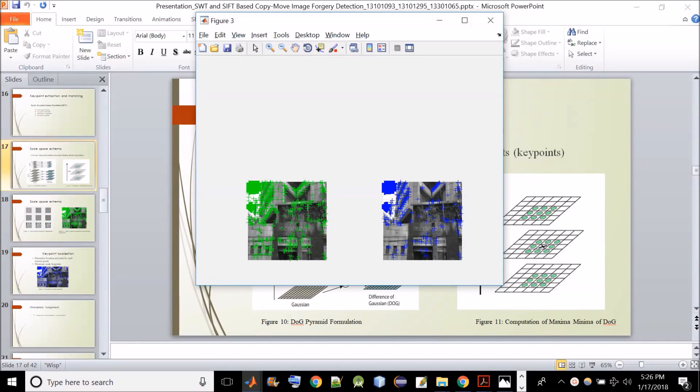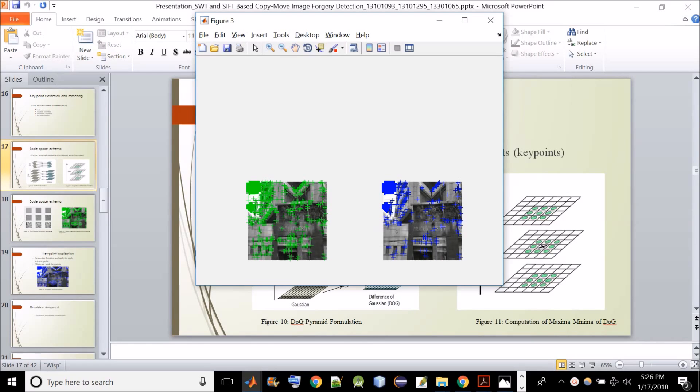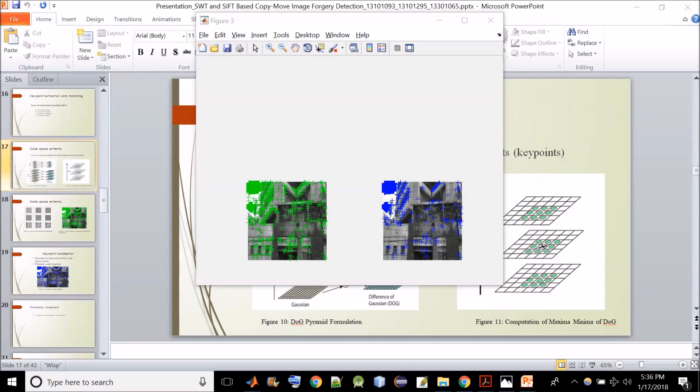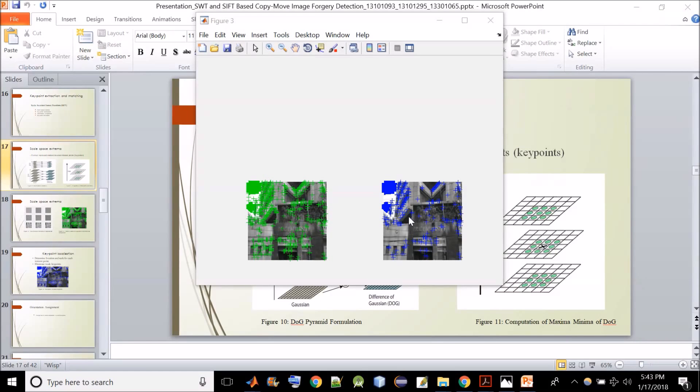So after locating the potential key points, the next step is to accurately detect the most dominant key points, which will potentially be invariant to all kinds of geometrical and affine transformation. And for achieving this purpose, David Lowe applied Taylor series expansion on the scale space. Like the one I have shown in the figure. And those extrema, that is the key points having intensity value less than a predefined threshold value are rejected. So after discarding some of the initially selected key points, what remains is the most dominant key points. You can see the figure on the right, the blue points. These are accurately detected key points. And if you compare it with the image on the left, then it is clearly evident that the key points initially detected are more in number than the one on the right image.